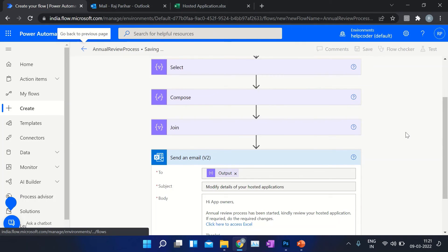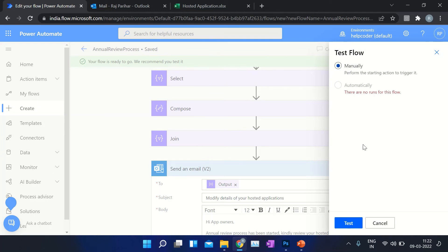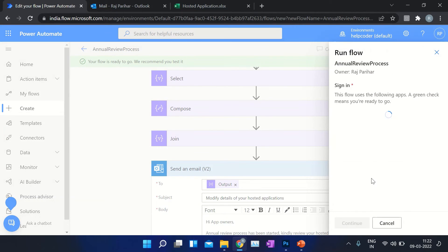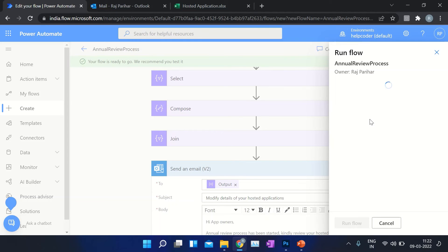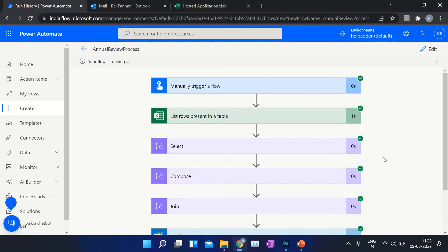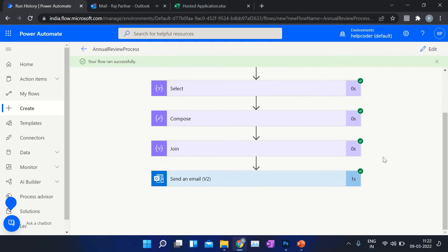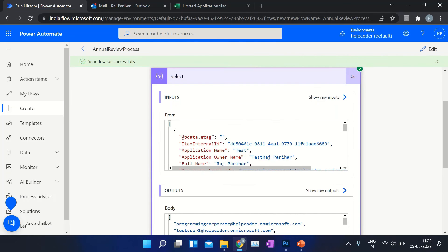Now let me test it. The flow ran successfully. Let me go back to my Select operation.